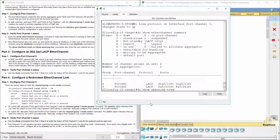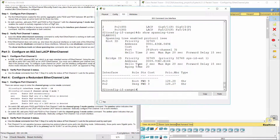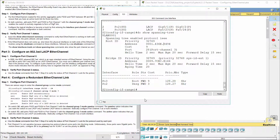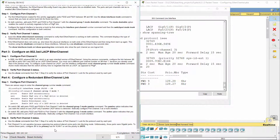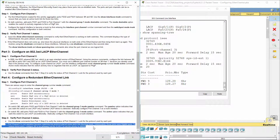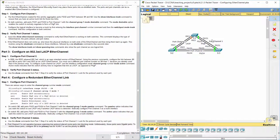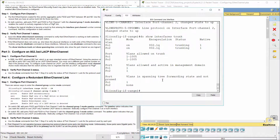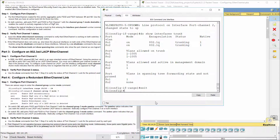This is not operative because spanning tree protocol placed some ports into blocking mode. Unfortunately, those ports were gigabit ports. To restore these ports, configure S1 to be primary root for VLAN 1 or set the priority to 24576.